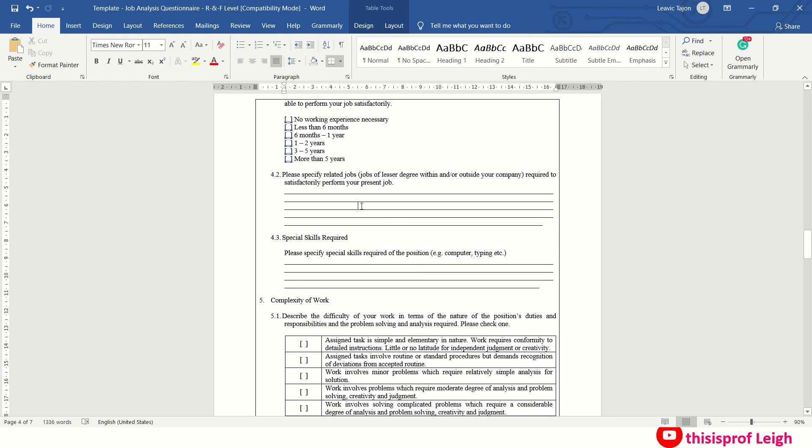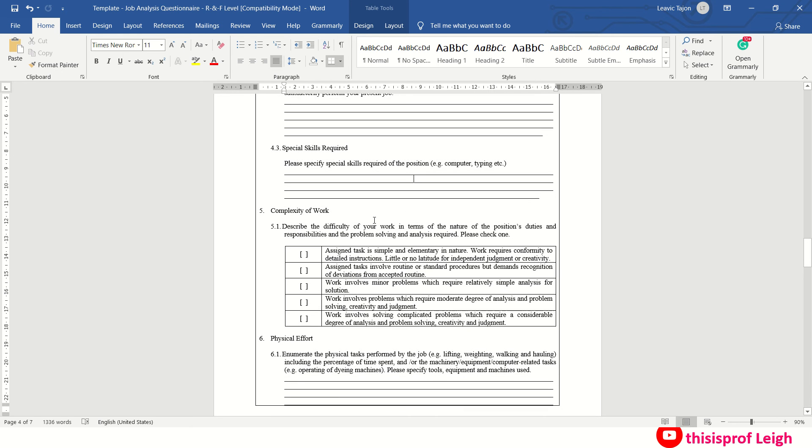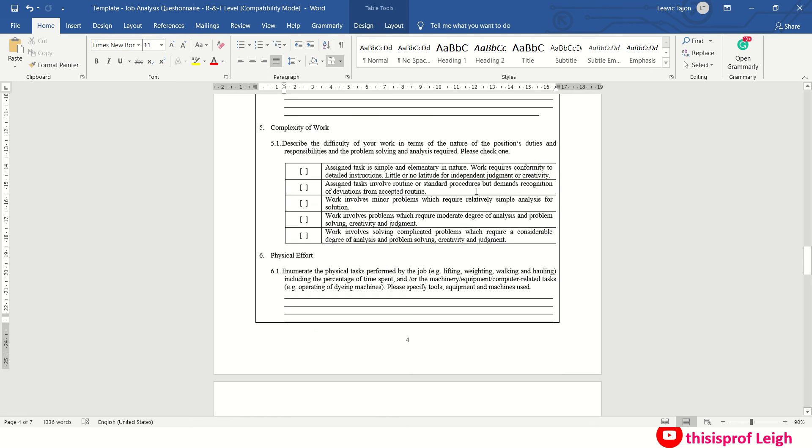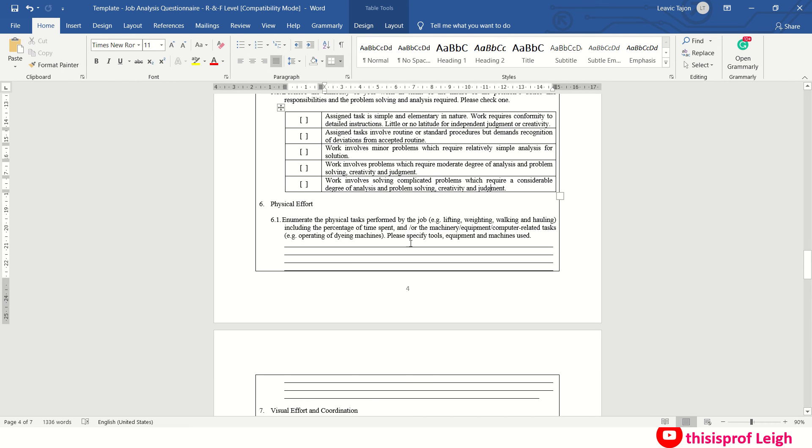Let's say you are an HR manager right now. You had the previous work as HR staff, payroll, trainings and development. Special skills required if you have some, say computer literate. Complexity of the work, so describe difficulty of your work in terms of nature of positions, duties and responsibilities, and the problem solving analysis required. So please check one kung ano yung applicable. Say work involves solving complicated problems which require considerable degree of analysis and problem solving, creativity, and judgment.